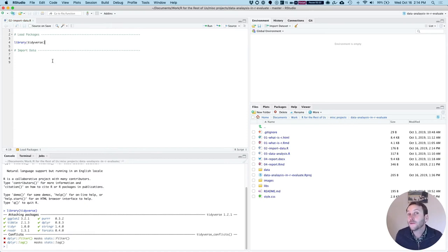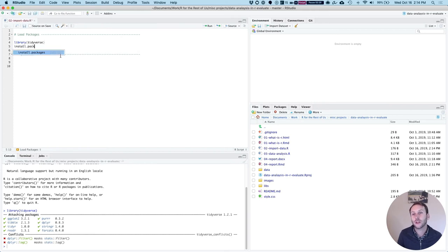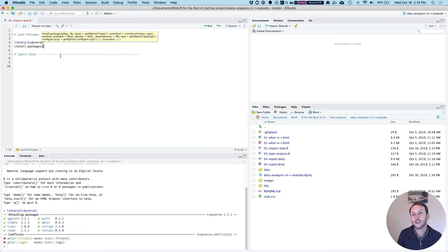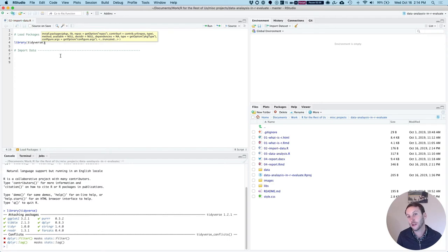And this, of course, assumes that I have actually installed it. If I haven't installed the package, I would need to do install packages tidyverse. So again, I'm not going to run that code because I've already installed it, but that's what you would need to do.